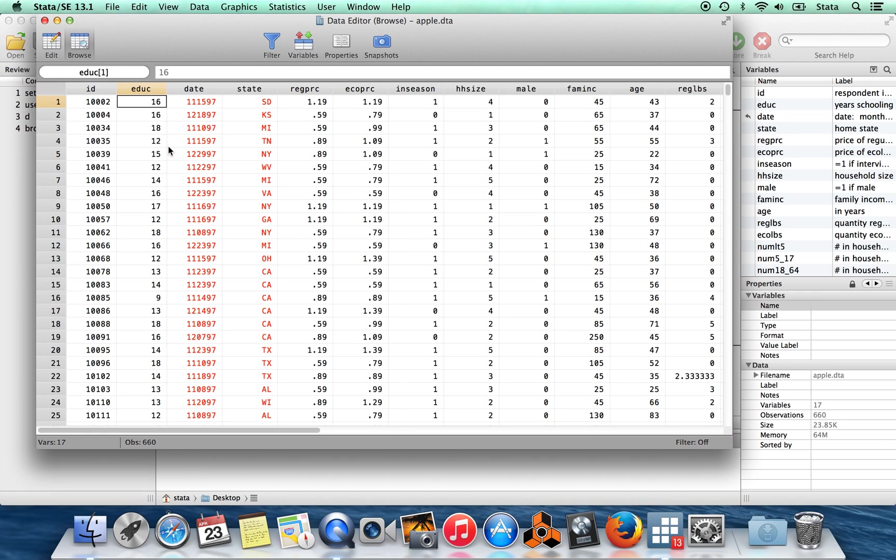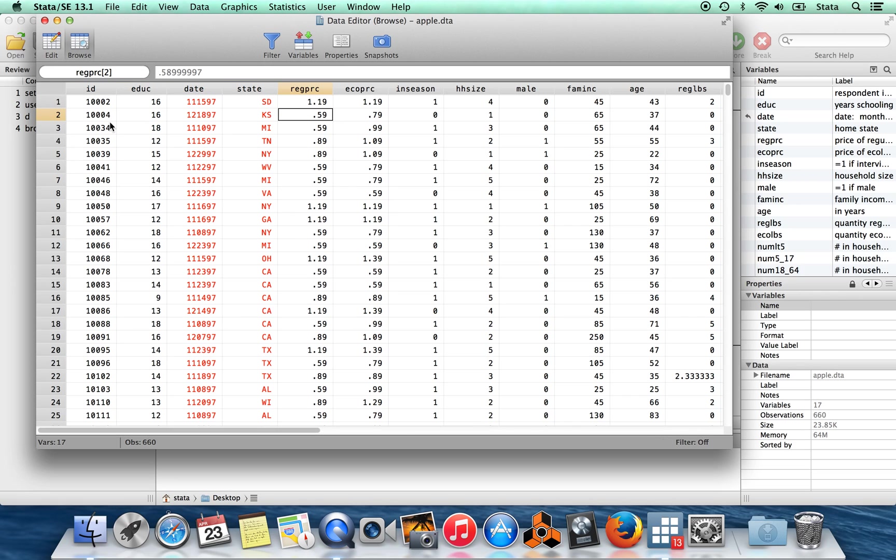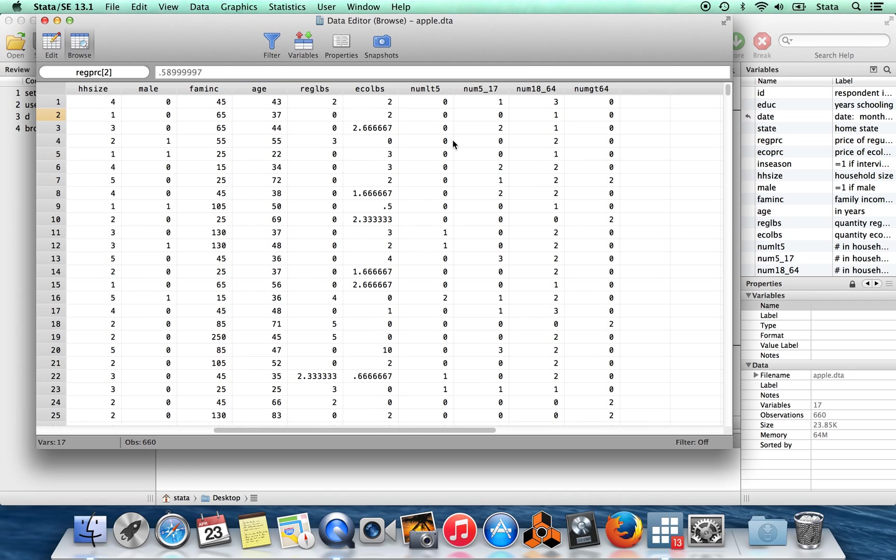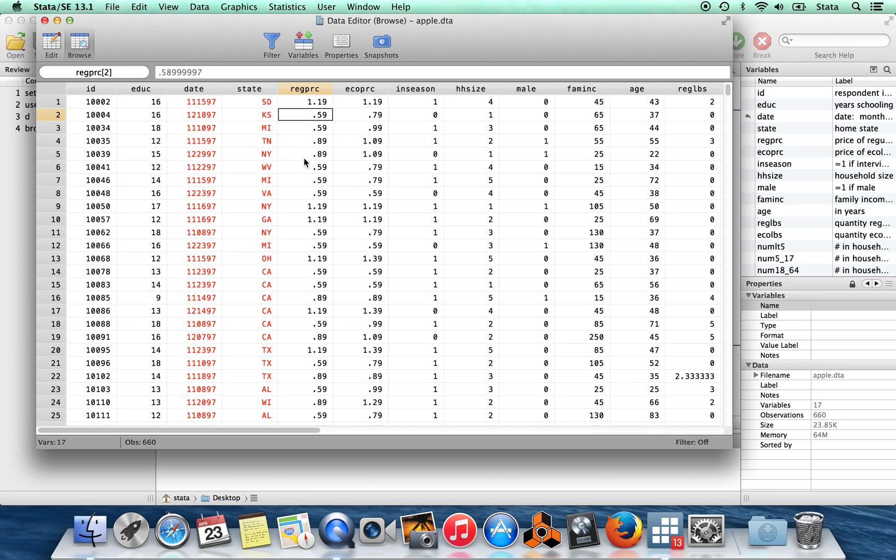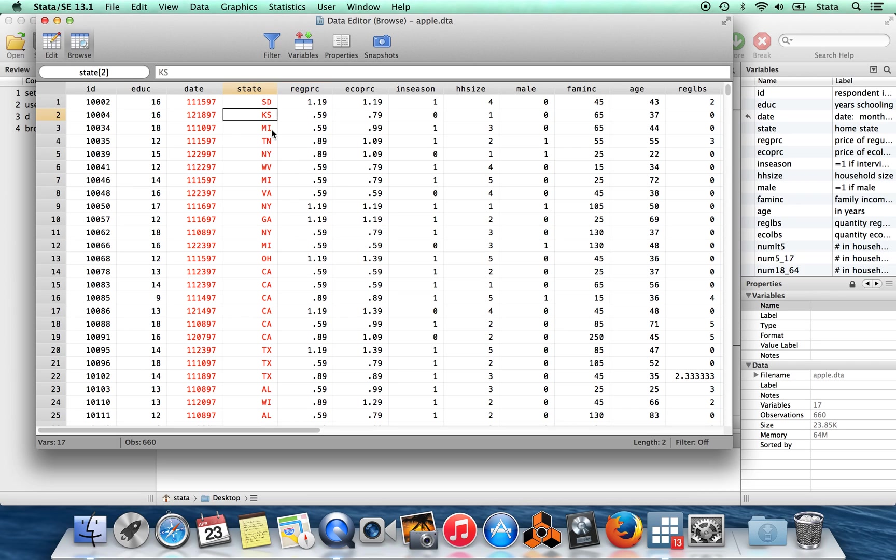We have things like the price of regular apples, someone's home state. You can see their respondent identifiers. We can browse and see what the data looks like. So here's this individual's ID in the data set. We have their education, a date, the price that they pay for apples, et cetera, a bunch of variables.